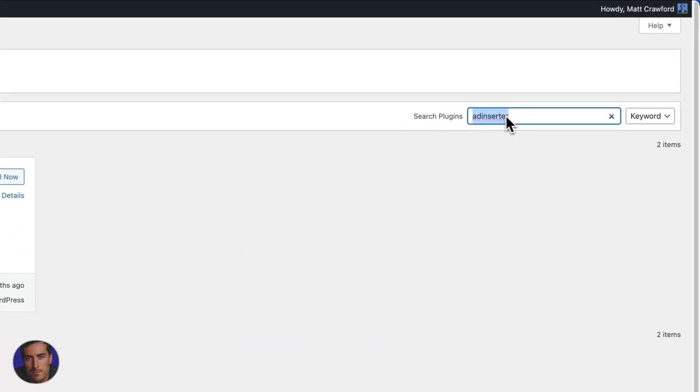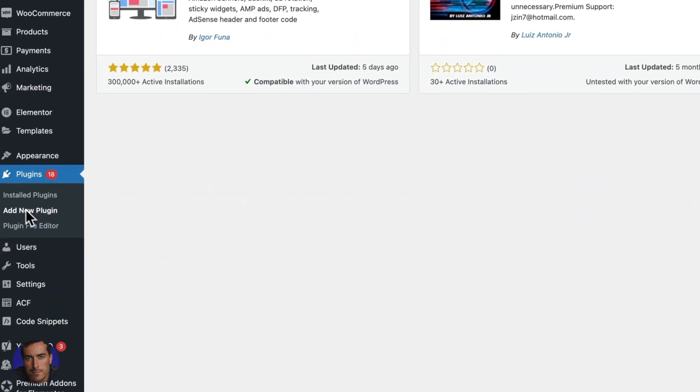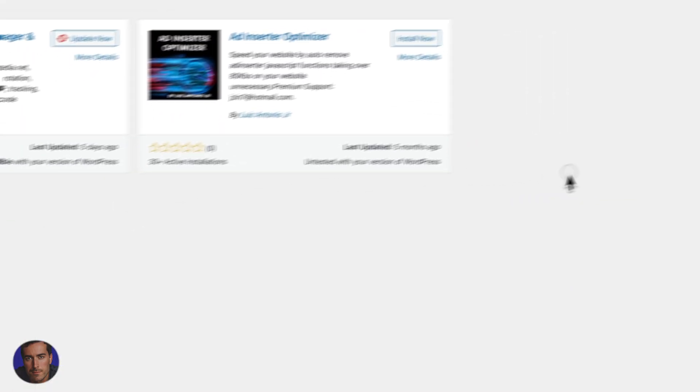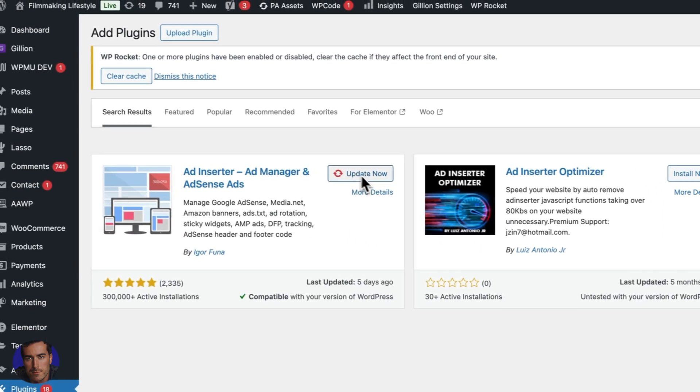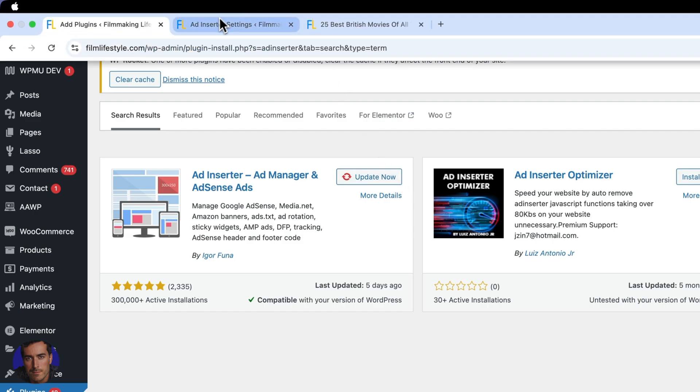If you want to find ad inserter, you can do that on WordPress right now. You can just search ad inserter in the add plugins section, add new plugin, and you'll find it and you'll just install it, and you'll activate it, follow what I've done here.